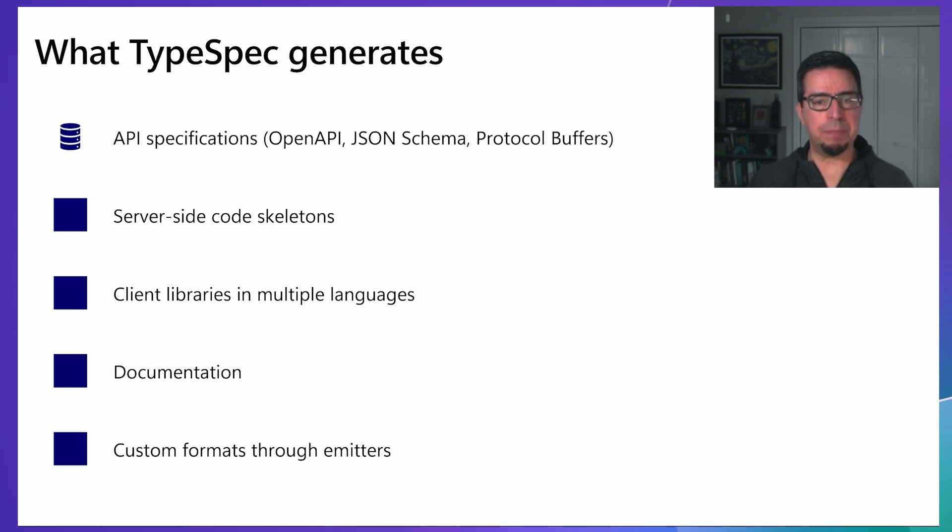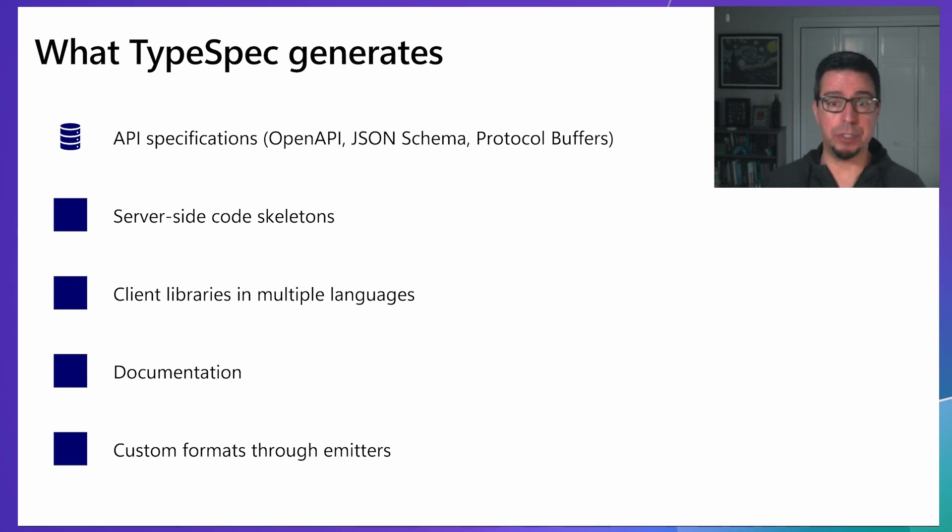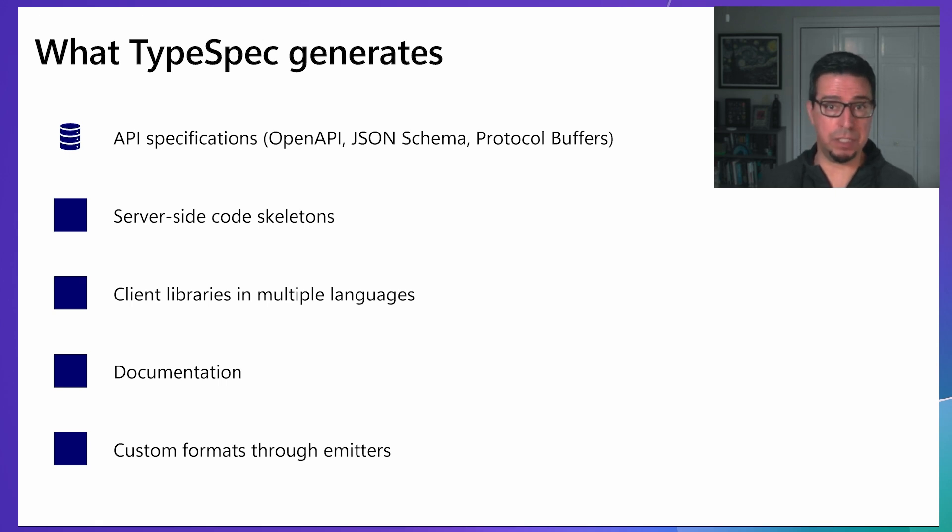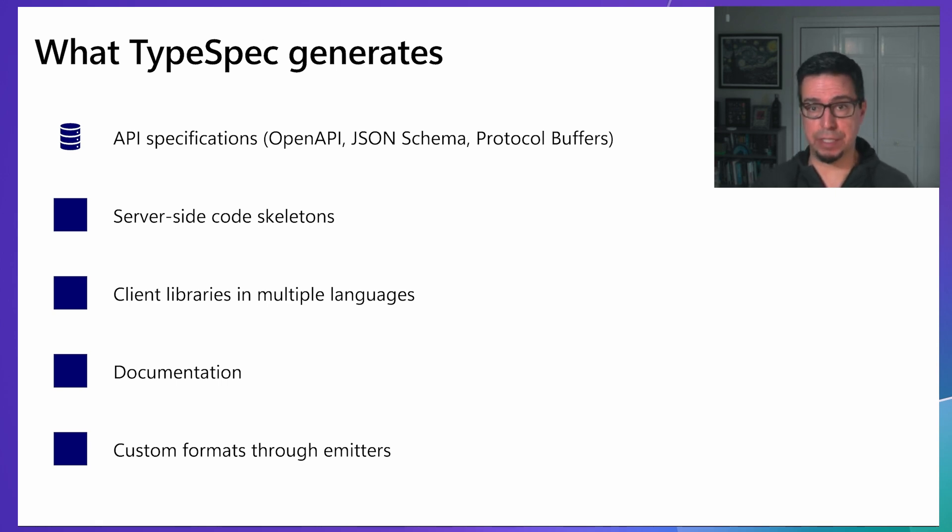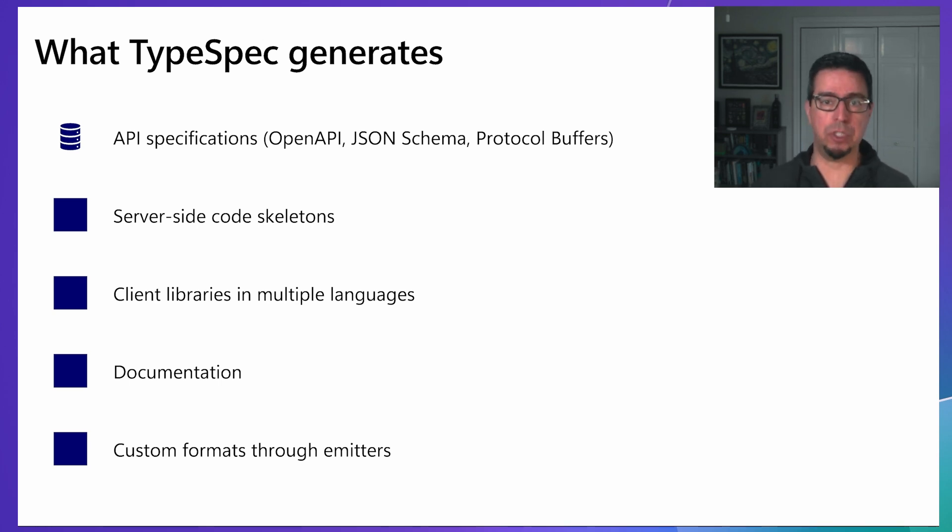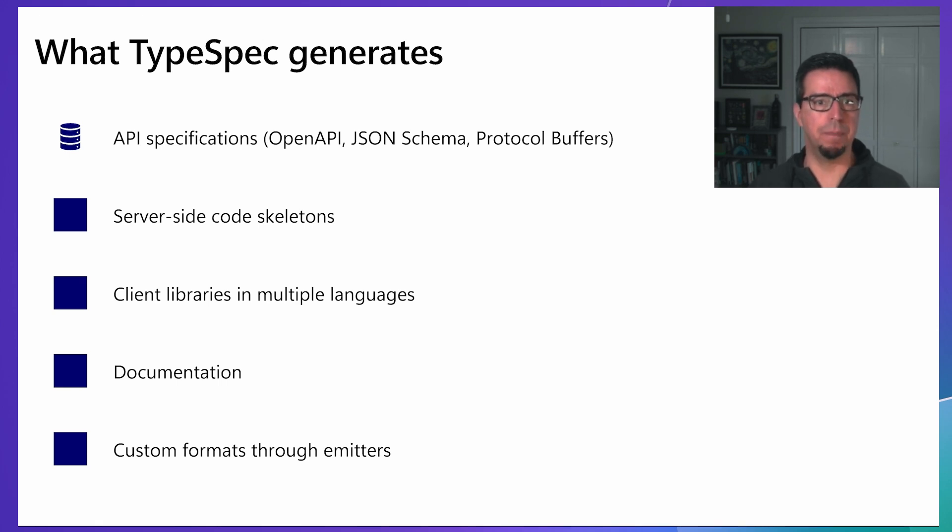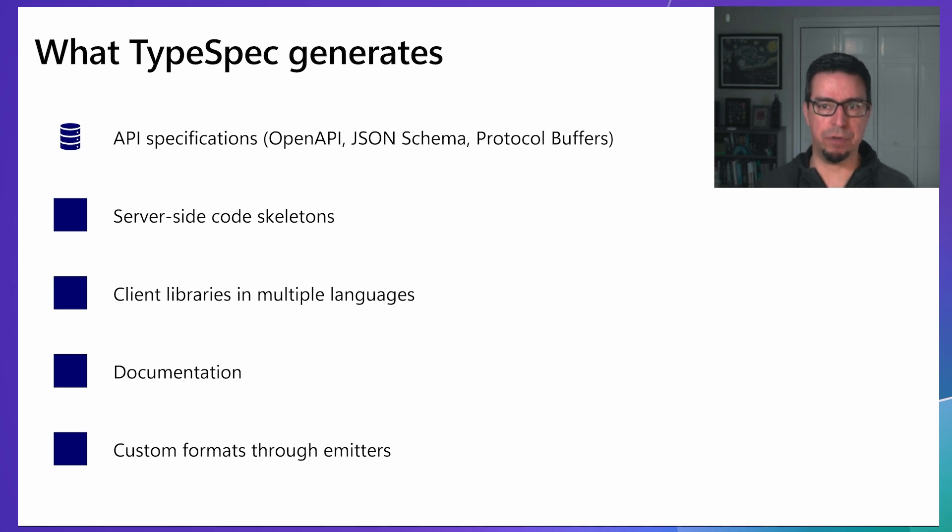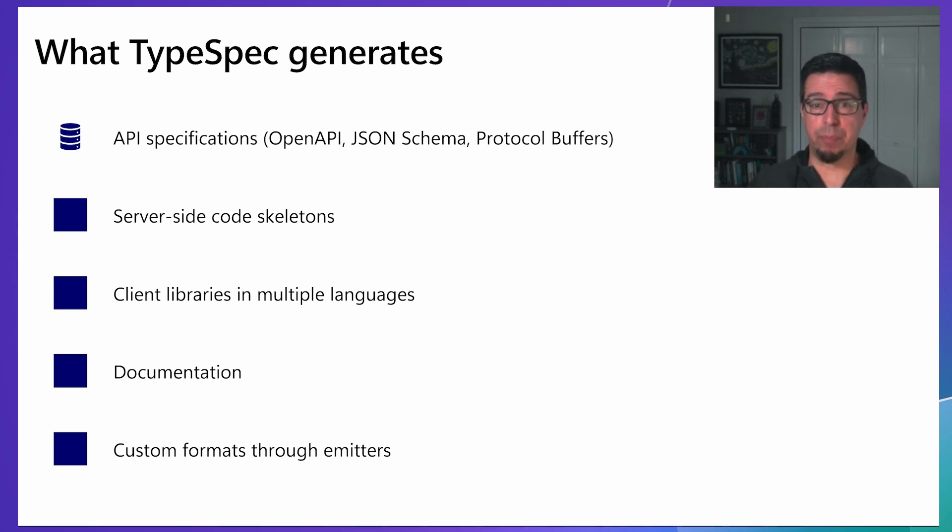From a single TypeSpec definition, you can generate multiple artifacts. These include industry-standard API specifications like OpenAPI, JSON schema, and protocol buffers, server-side code skeletons in languages like C Sharp and JavaScript, client libraries in multiple languages including JavaScript, Python, C Sharp, and Java, comprehensive documentation, and even custom formats through our extensible emitter framework. This eliminates the need to maintain separate artifacts that can easily drift out of sync.